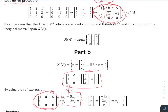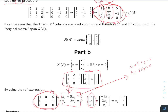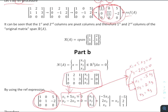Looking at the RREF, we can write: x1 plus 5x3 equals 0, and x2 minus 2x3 equals 0. This gives us x1 equals negative 5x3, and x2 equals 2x3.